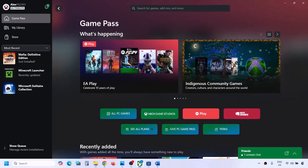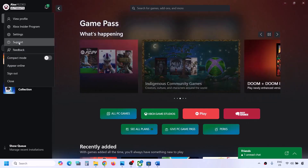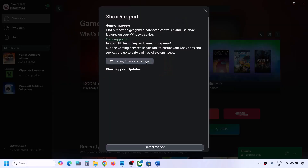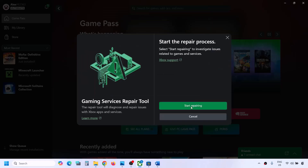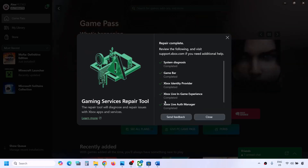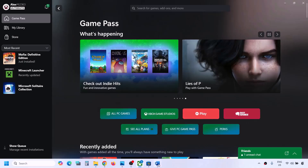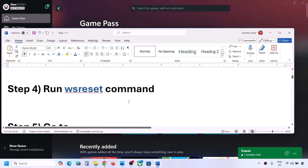You can also do the same thing from the Xbox app. Go to the Xbox app, click the profile icon on the top left, go to Support, and then click on Gaming Services Repair Tool. Click Start Repairing, click Yes to allow, and let the process complete. Once done, you can check.